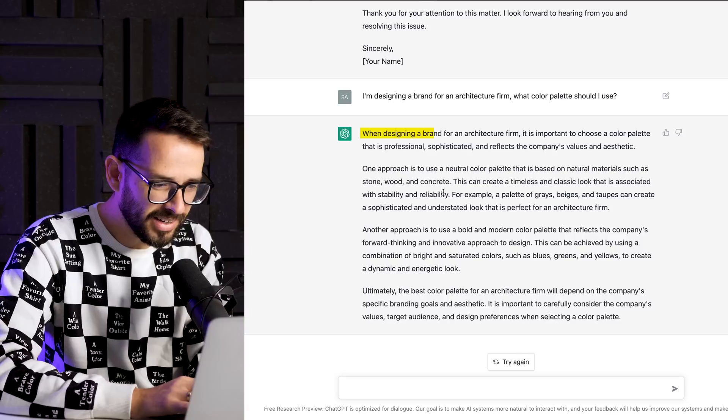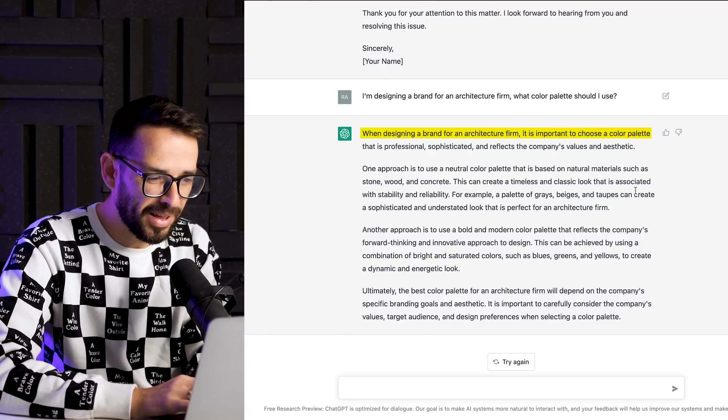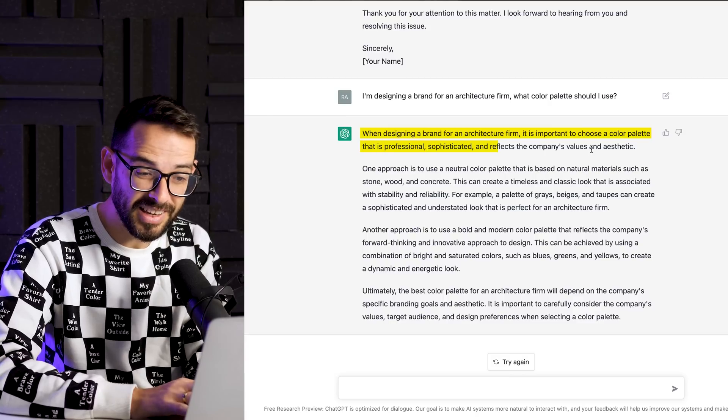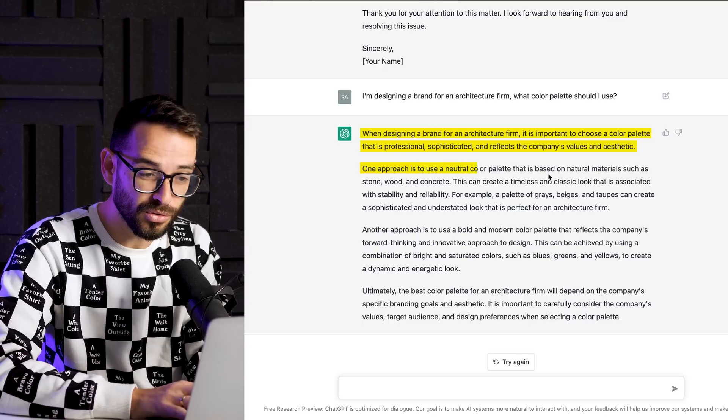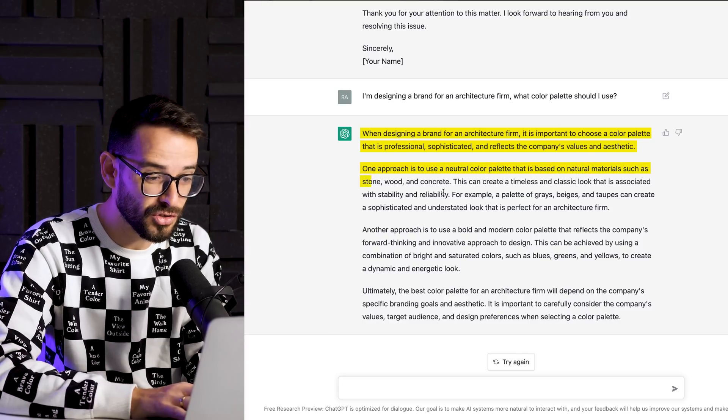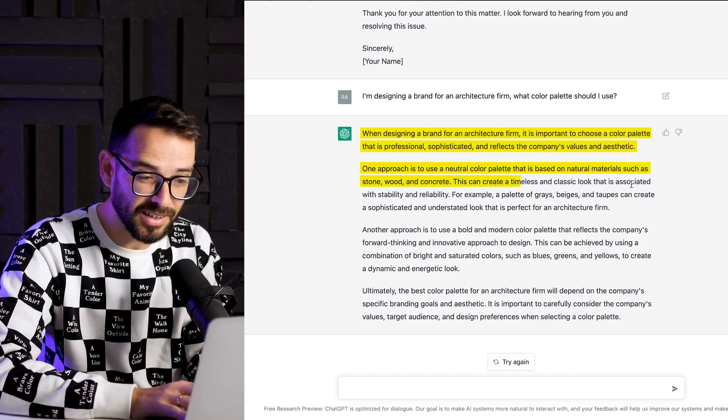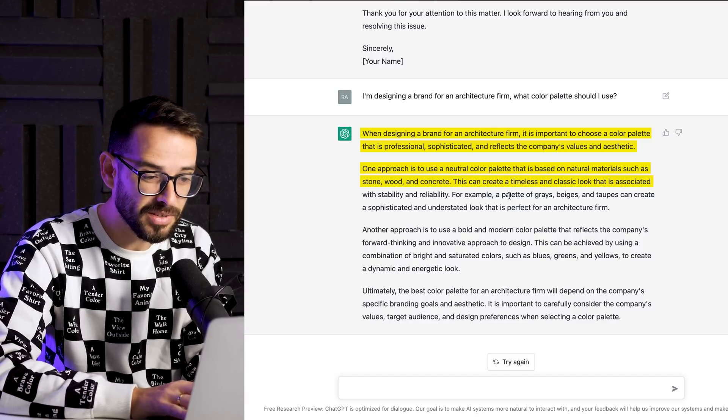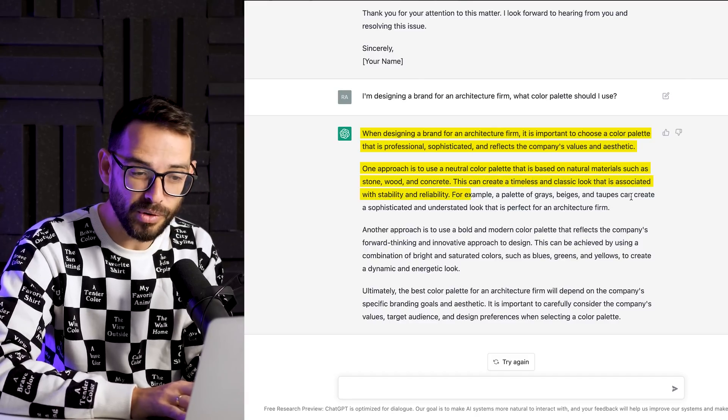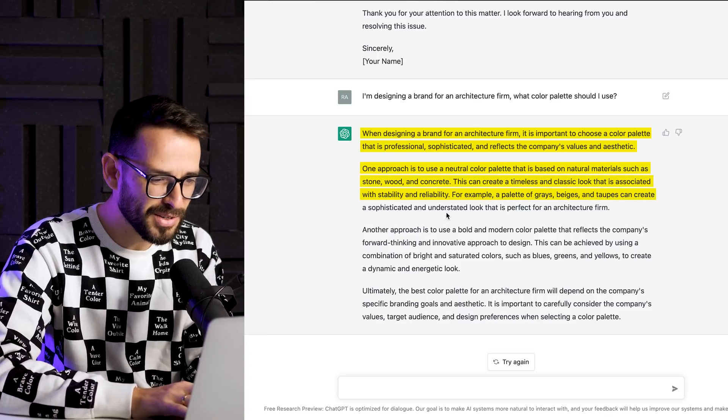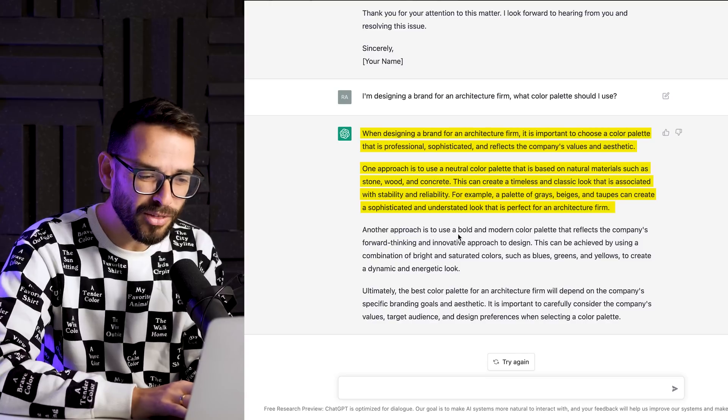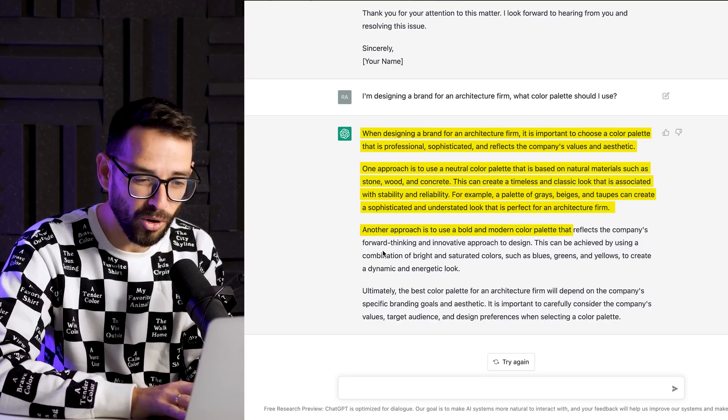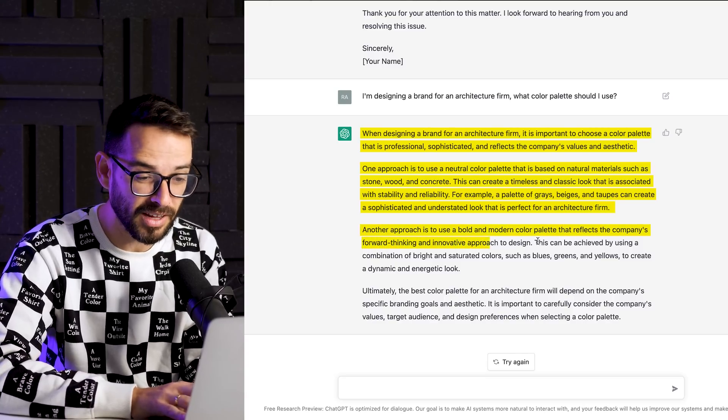So when designing a brand for an architecture firm, it's important to choose color palette that is professional, sophisticated, and reflects the company's values and aesthetic. One approach is to use neutral color palette that is based on neutral materials, such as stone, wood, and concrete. This can create a timeless classic look that is associated with stability. For example, palette of grays, beige, and tapas. I don't even know what that means. Can create a sophisticated and understated look. Another approach is to use bold and modern color palette to reflect the company's forward thinking and innovative design approach.